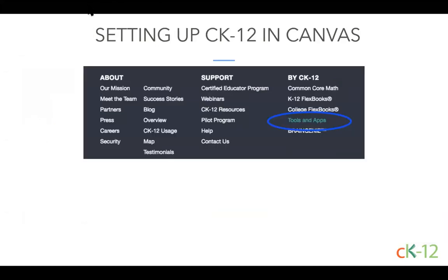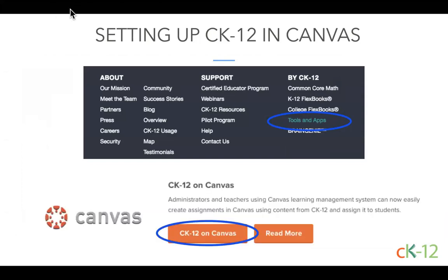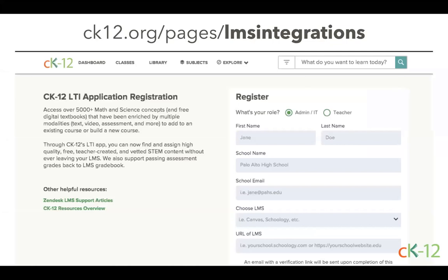If CK12 does not already show up in your external tool options, go to the footer of any page on our site, click on Tools and Apps, scroll down to Canvas, and click the link that says CK12 on Canvas. That will open a page with a form at ck12.org/pages/lms-integrations, where you can fill it out as a teacher or admin. If someone is in charge of Canvas for your whole school or district, please have them fill this out so they can install it for everyone.